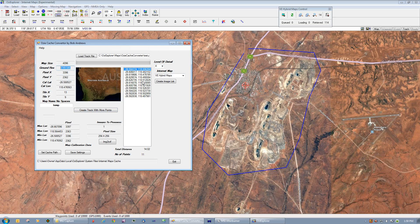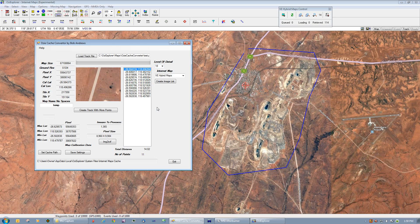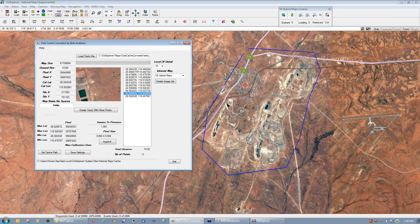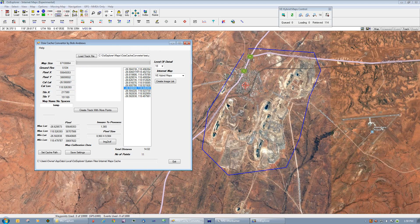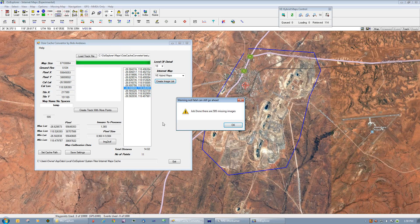Zoom level 4 has very low detail on it, as you can see from the display on the screen here. So we want to have a look at this town at zoom level 18. You can scroll through here and see that we've got some of the images but some of them are also missing. We can create an image list and it tells me that out of the 1,365 images required there are actually 595 images missing.